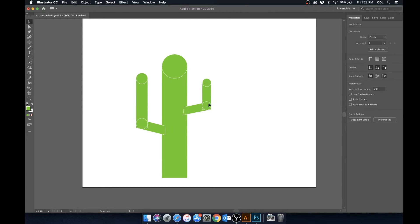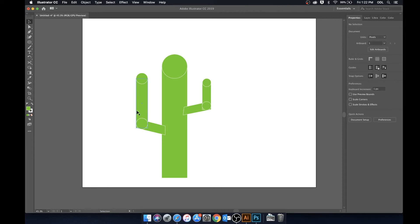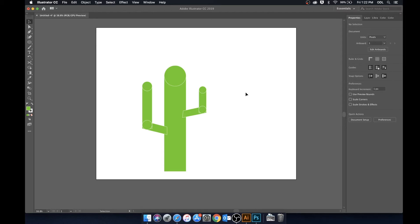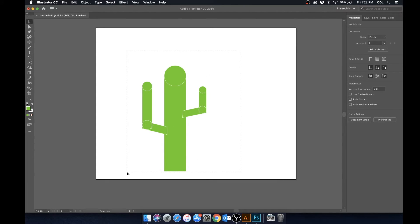Now as you can see we kind of have a rough cactus here. It doesn't look too great. We have all these different strokes here. So what we can do is actually just go ahead, click and drag using the selection tool, select the whole thing.